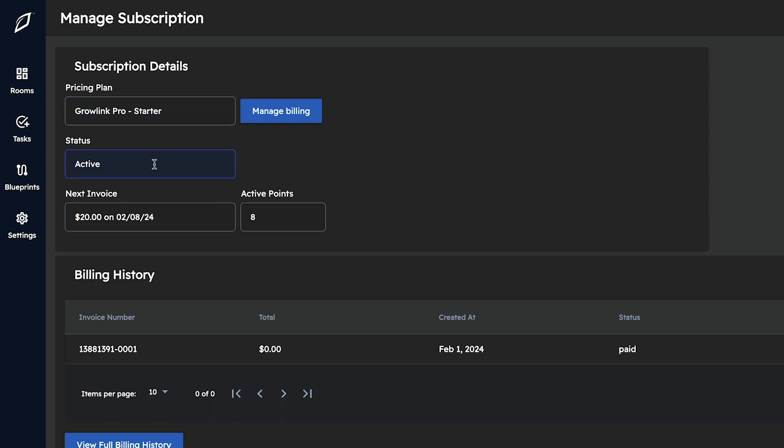You'll also see the status of that current subscription, when the next invoice will be due based on the current plan and the current estimated amount for that billing cycle, and then the number of active points associated with the current plan.